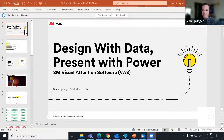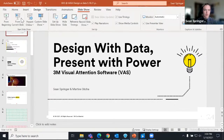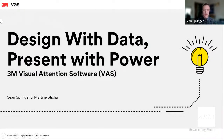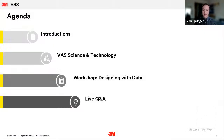Thank you, Lee Sean. I'm going to take you through a little bit of the science and technology behind VAS. From there I'm going to pass it off to Martine for our workshop, 'Designing with Data.' And at the end we'll have time for some live question and answer.